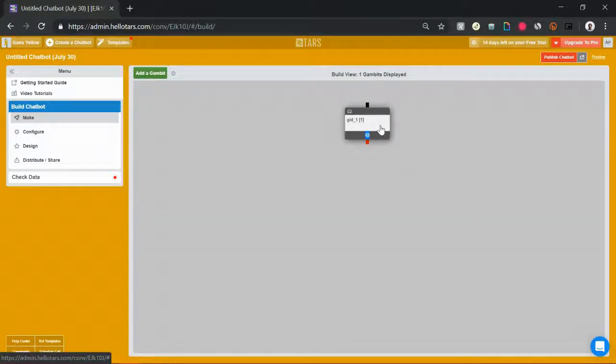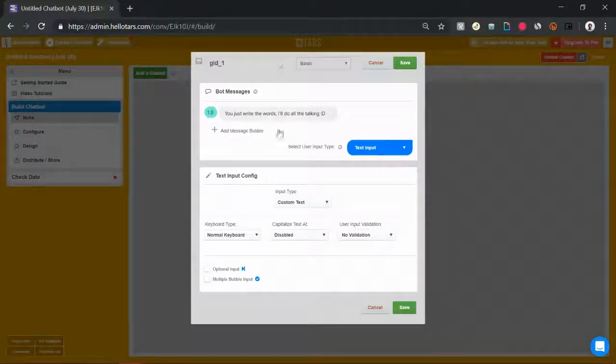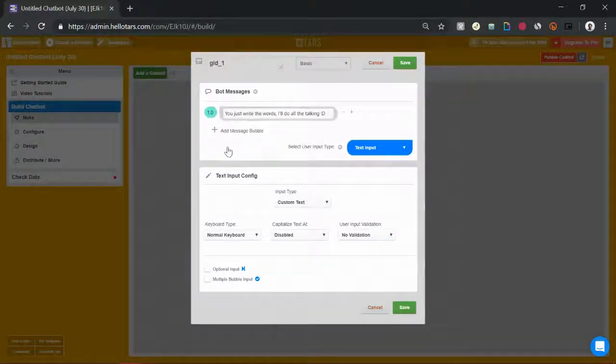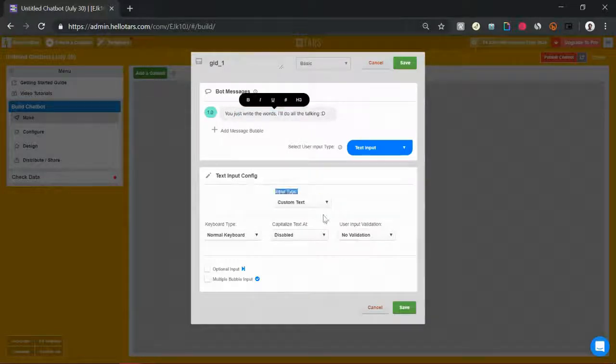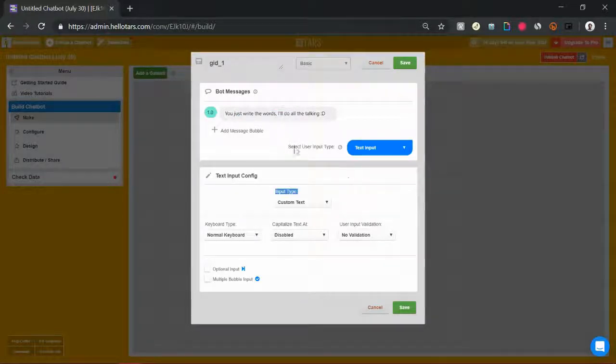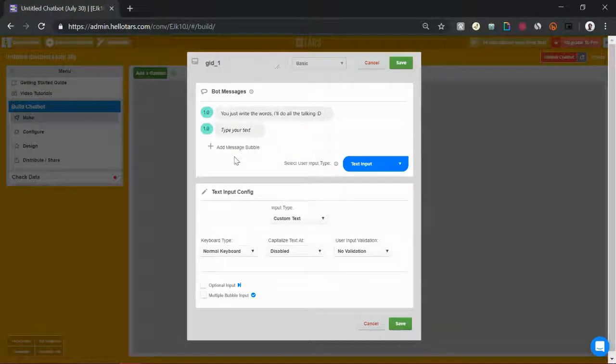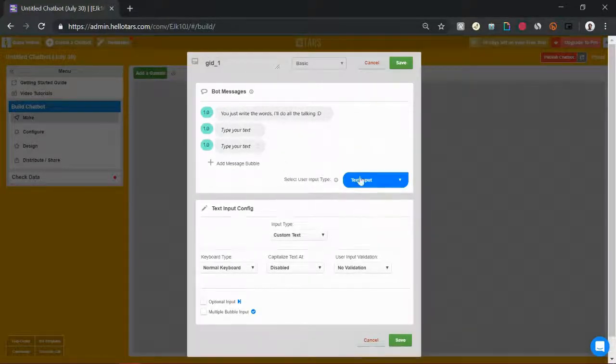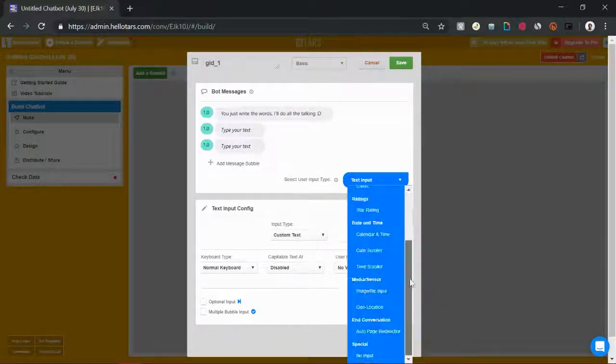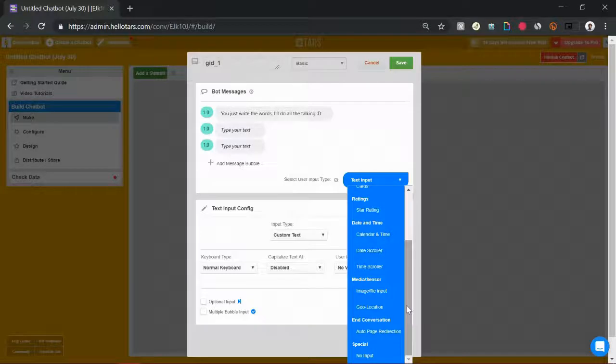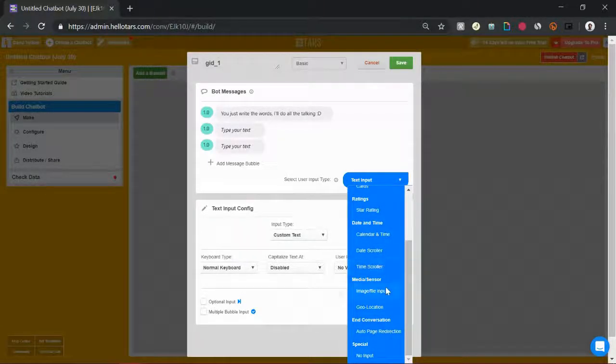This element is called a gambit and it's the basic building block for a conversation. It's a single back and forth between the bot and the user. And the way it works is you define what the chatbot is going to say up here in these messages, and then you give the user an opportunity to respond with one of the user input UIs that we have.